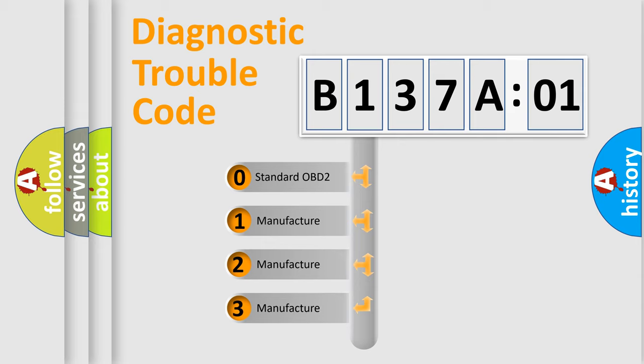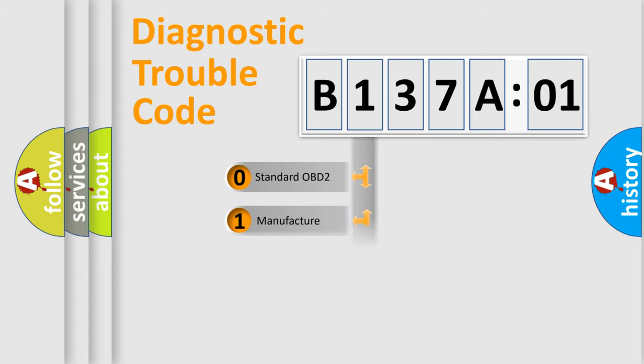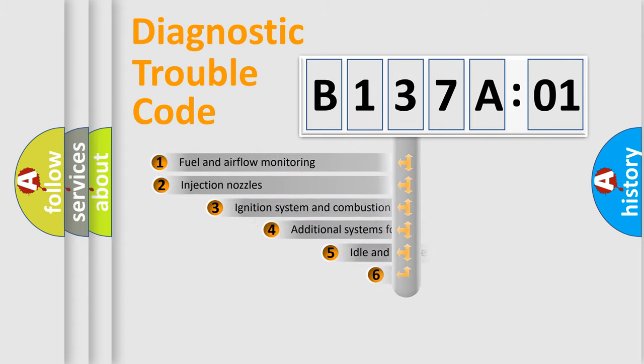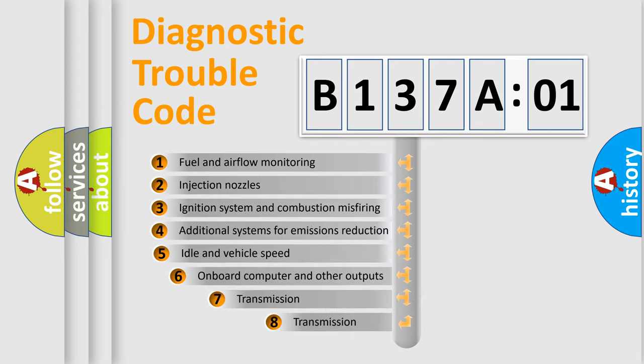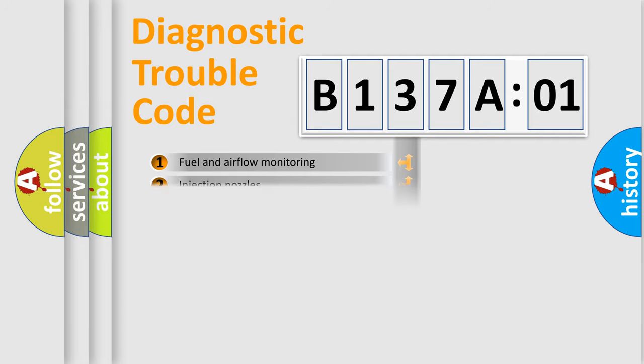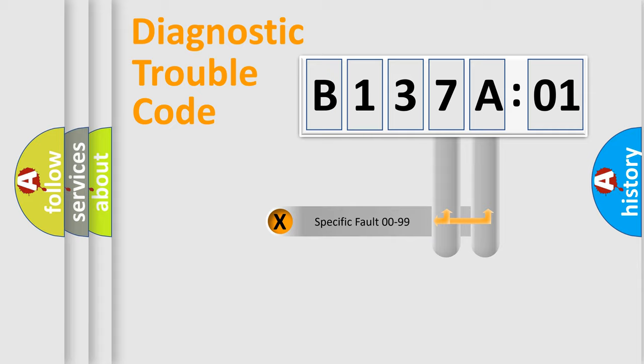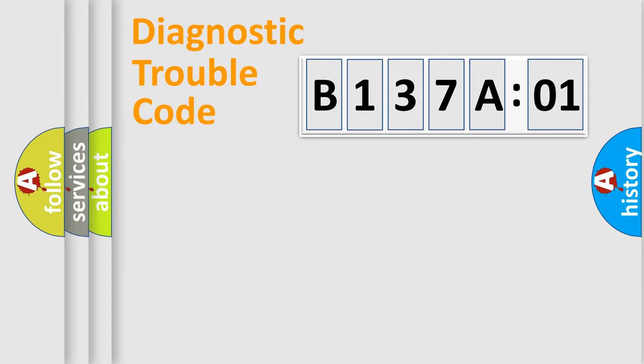If the second character is expressed as zero, it is a standardized error. In the case of numbers 1, 2, 3, it is a manufacturer-specific expression of the car-specific error. The third character specifies a subset of errors. The distribution shown is valid only for the standardized DTC code. Only the last two characters define the specific fault of the group.